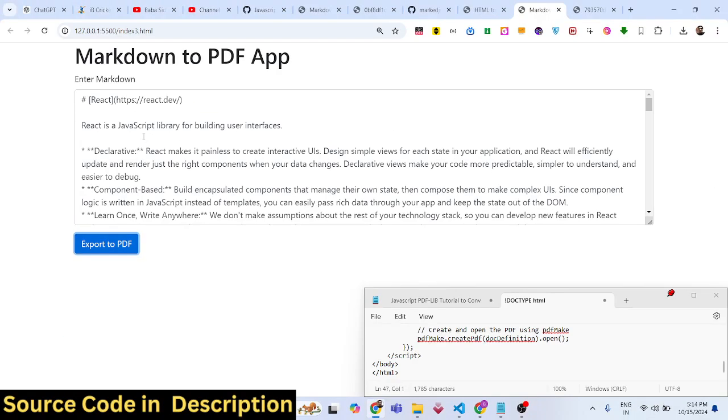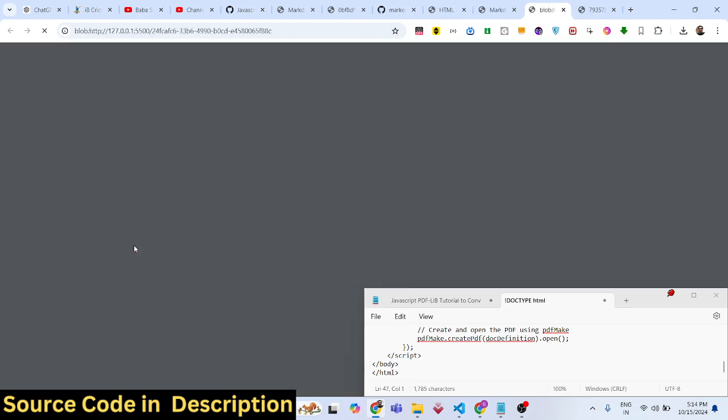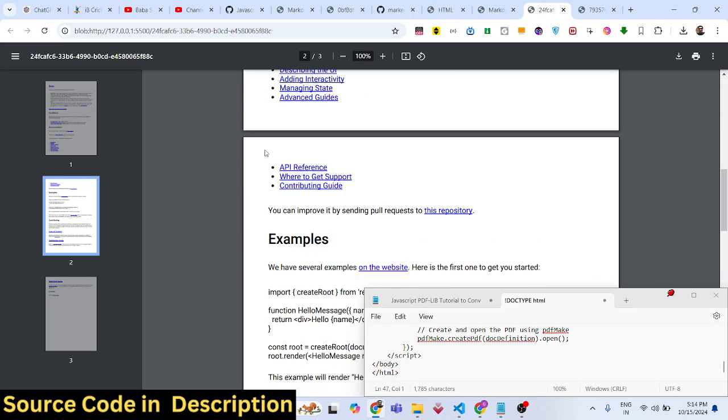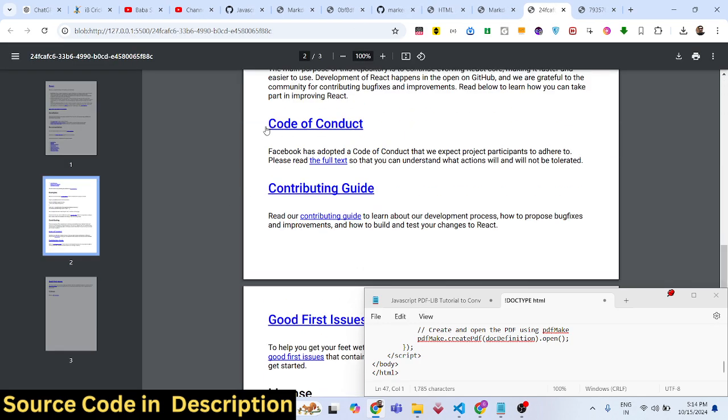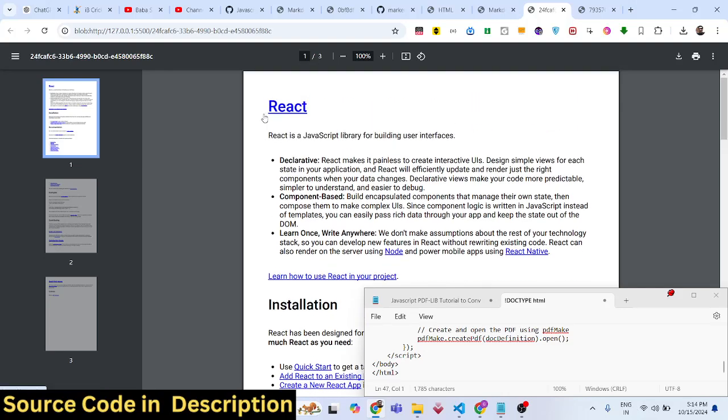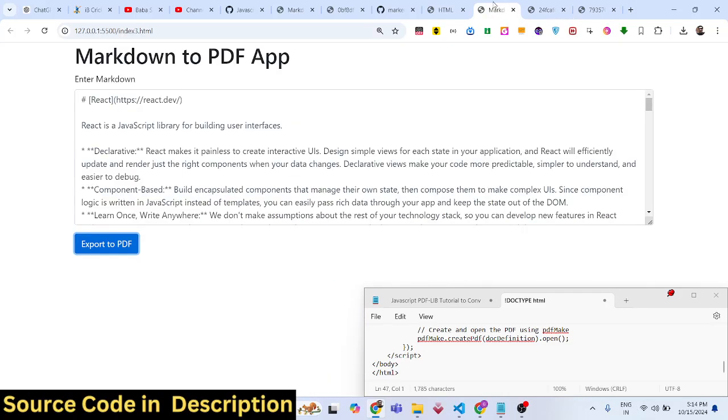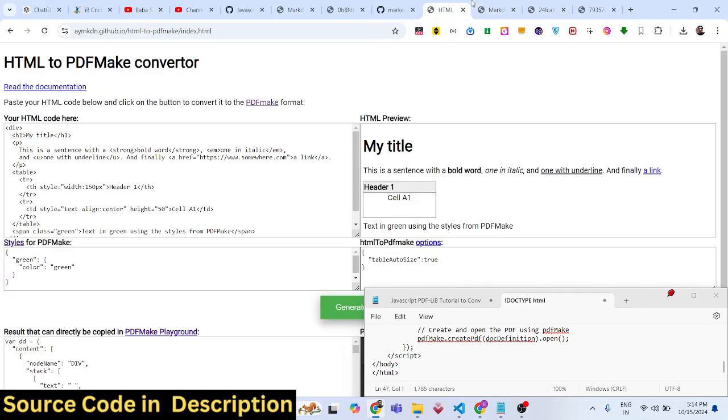First, for converting markdown we're using one package. The second package converts that HTML to PDF format. The third one actually generates the PDF file. So essentially three libraries are used in this application.